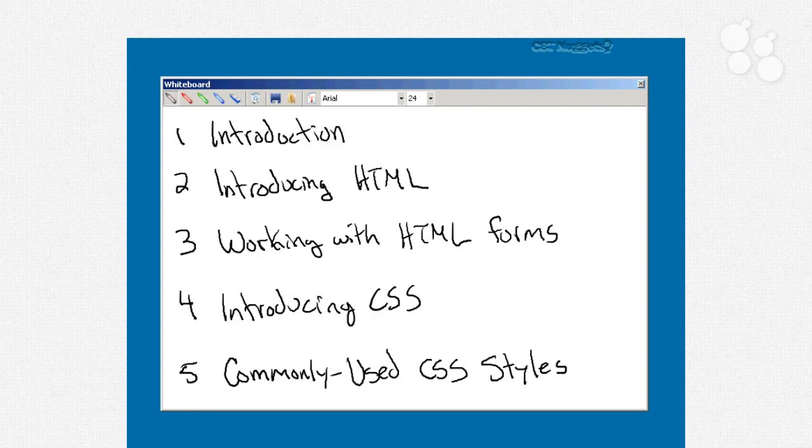Video number five is where we'll actually look at some of the more commonly used CSS styles, metrics around margins and padding, font control, color control, background images, and a bunch of stuff like that.